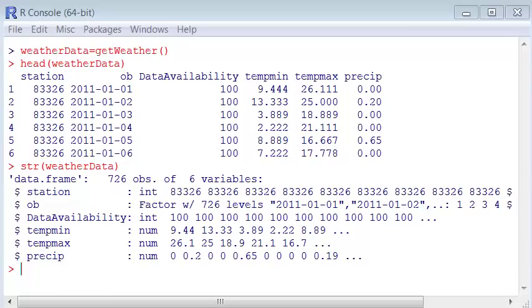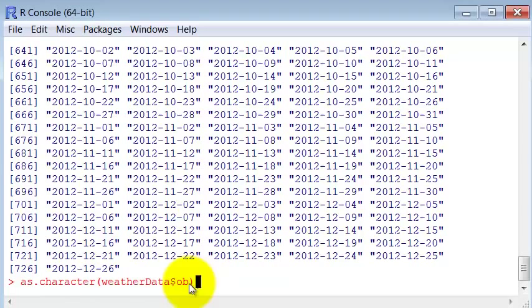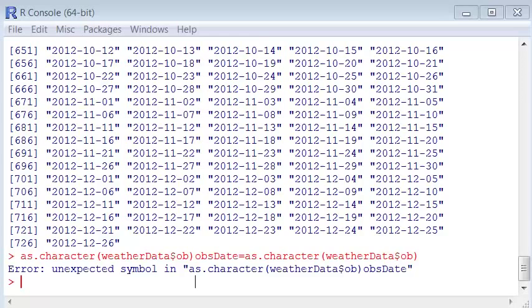So the first thing that we need to do is convert that to a string. We can do that with the as.character command, passing the specific column that we want to convert. Let's attribute this to a variable.